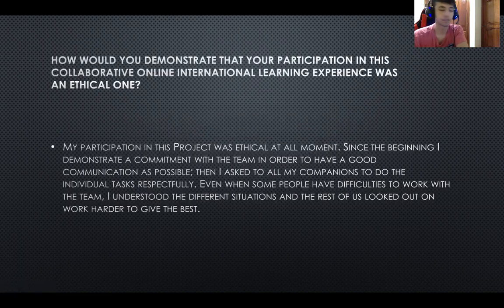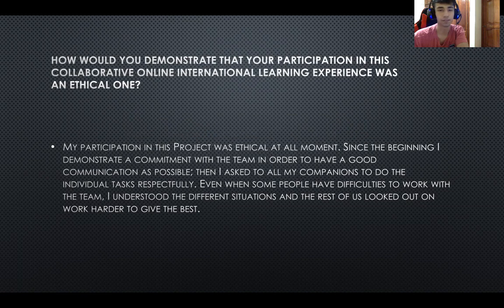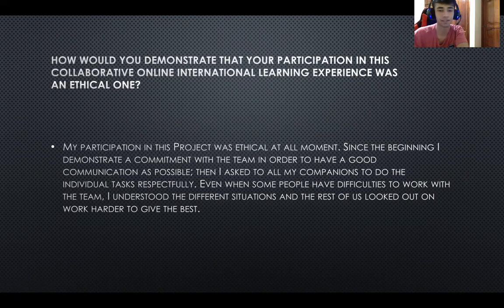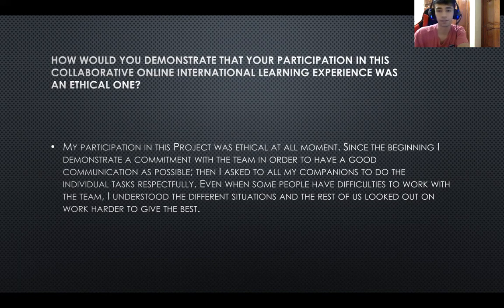We have a couple of questions. The first one asks: how would you demonstrate that your participation in this collaborative online international learning was an ethical one? I think that in this project my participation was ethical at all moments.